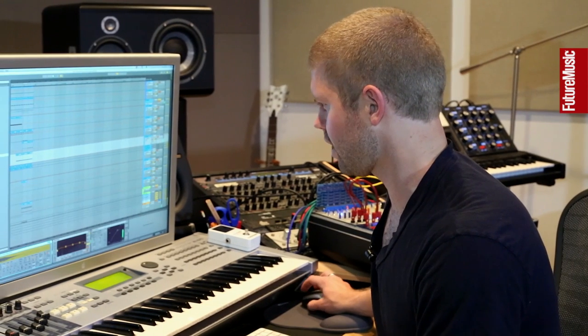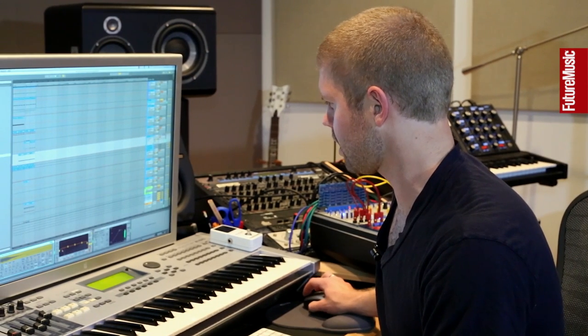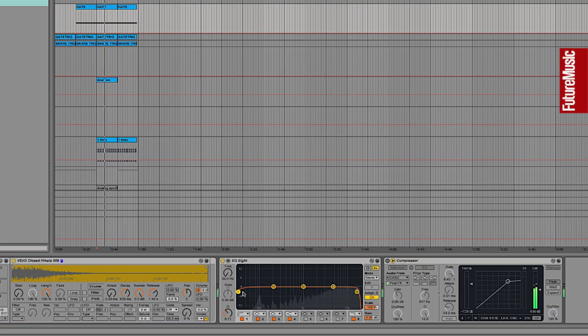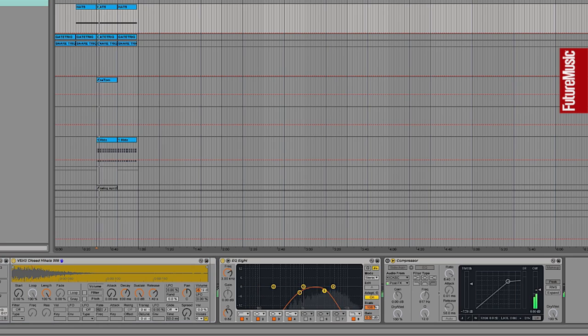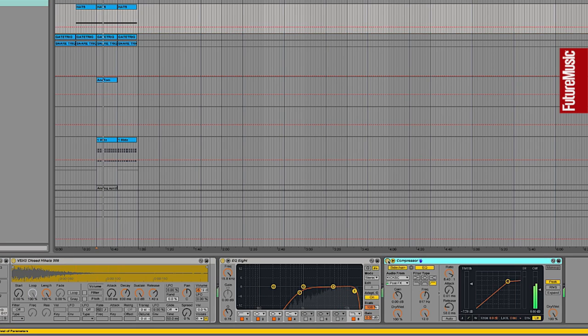Every track has an EQ on it with a high pass and a low pass so I can quickly dial in what I want and quickly sidechain it.